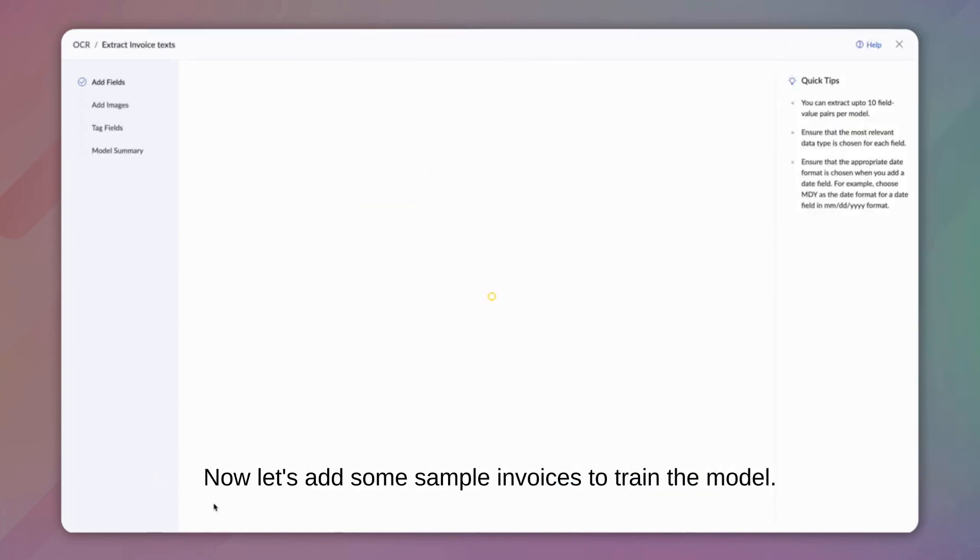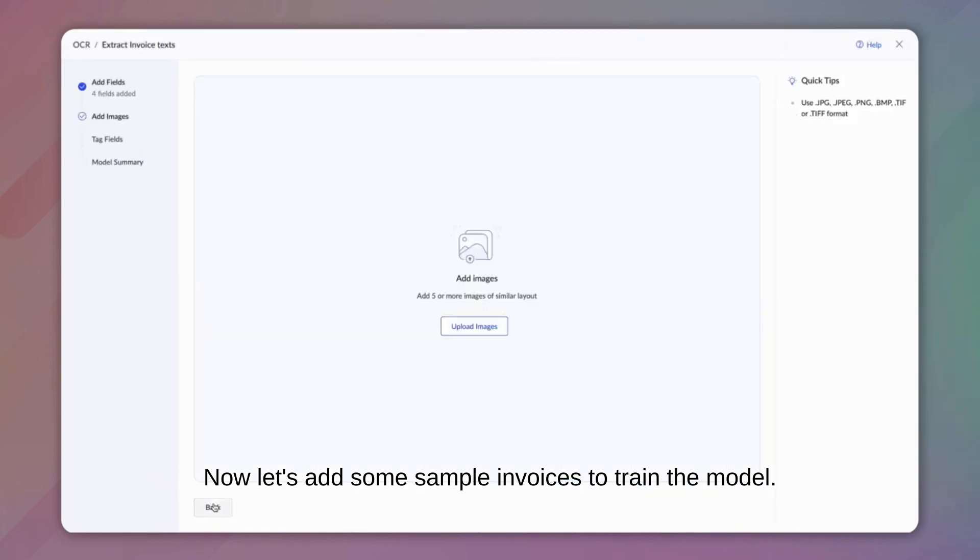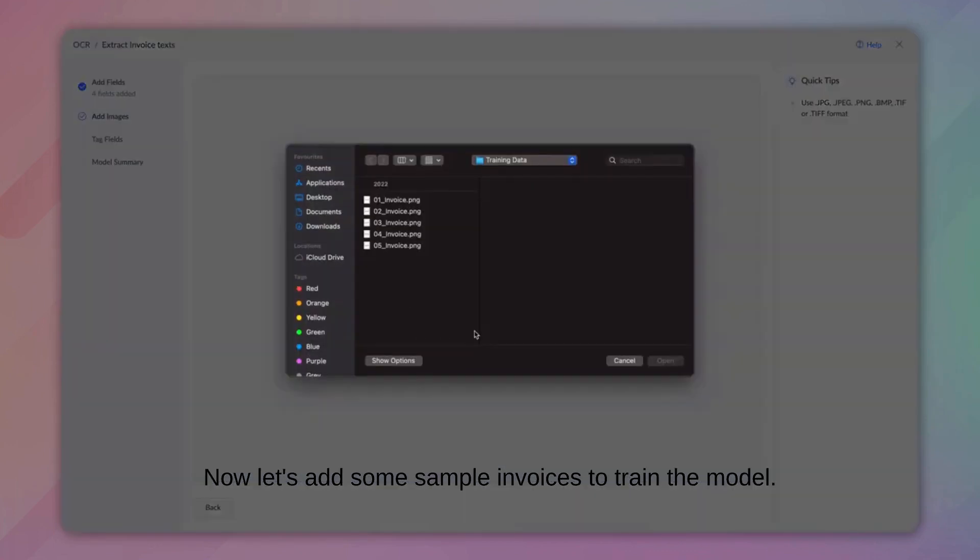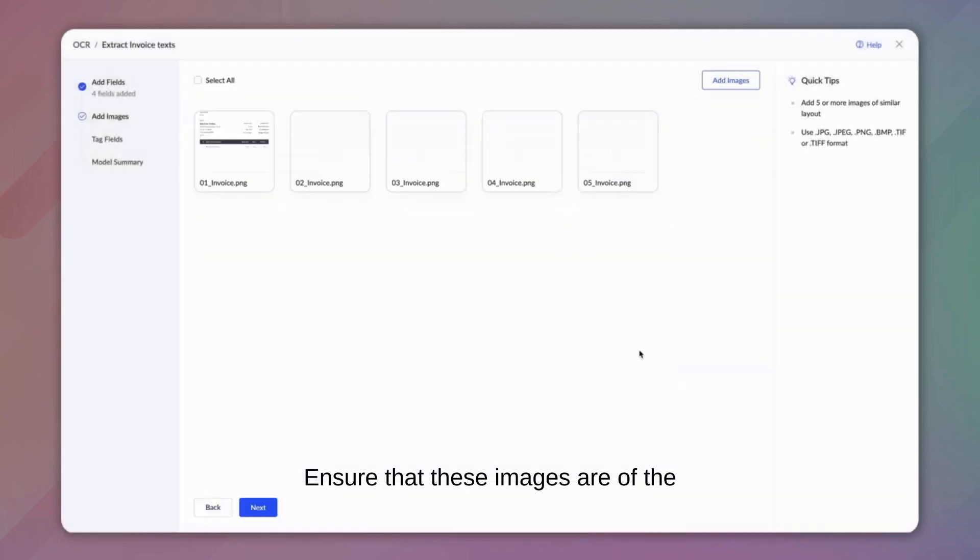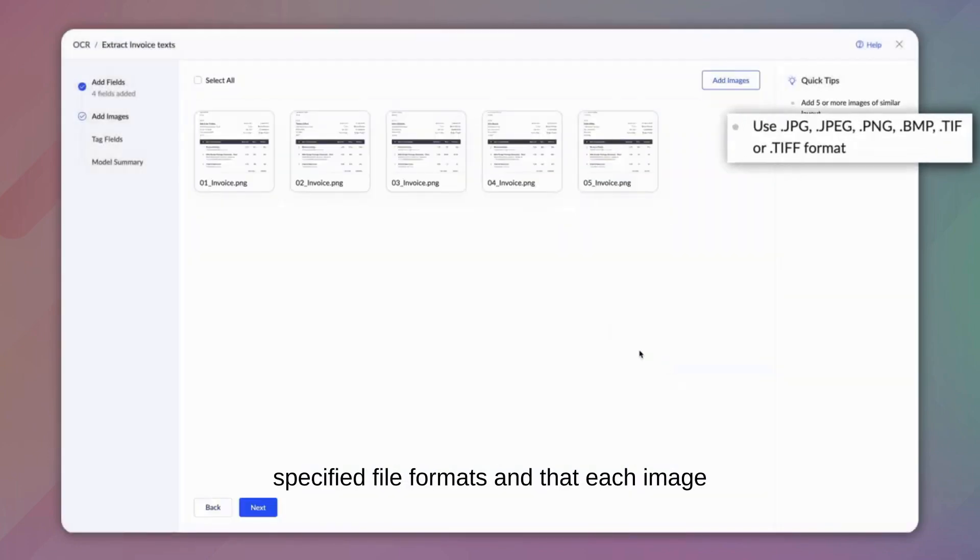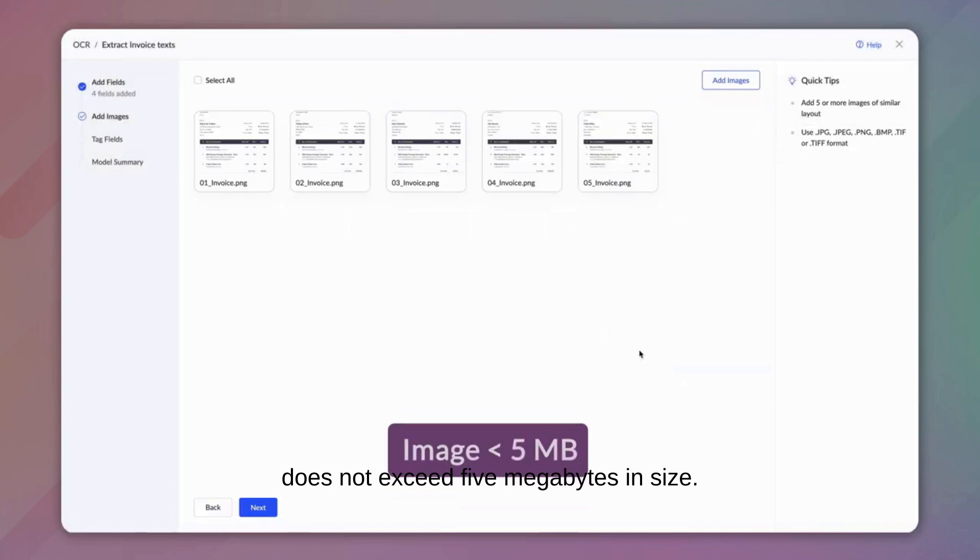Now, let's add some sample invoices to train the model. Add at least 5 images with a similar layout to train the model. Ensure that these images are of the specified file formats and that each image does not exceed 5 MB in size.